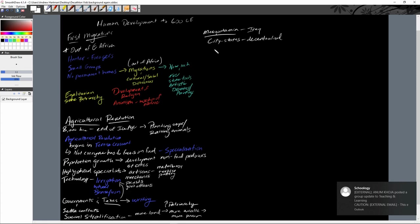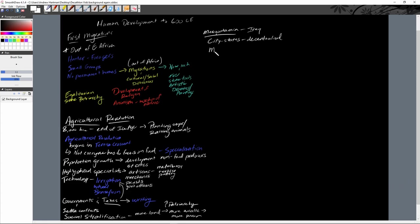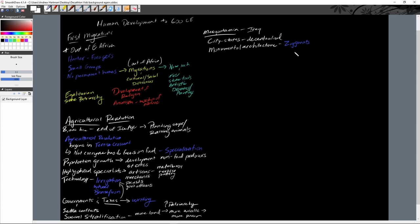They had monumental architecture in the form of ziggurats — religious locations where people congregated, and also the center of each city. Each city had its own individual patron deity, and ziggurats were built for that god. Not only were they places of worship, but the surrounding markets made them the epicenter of town.